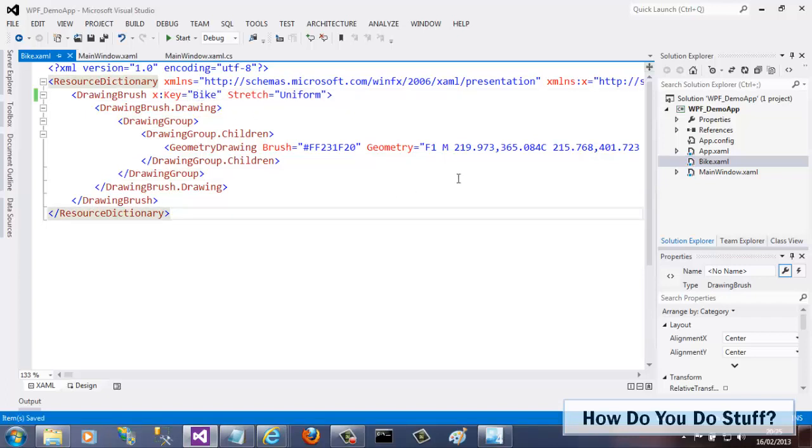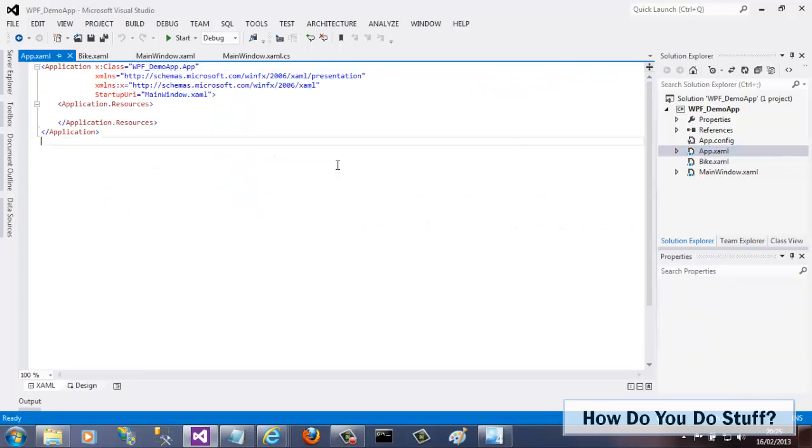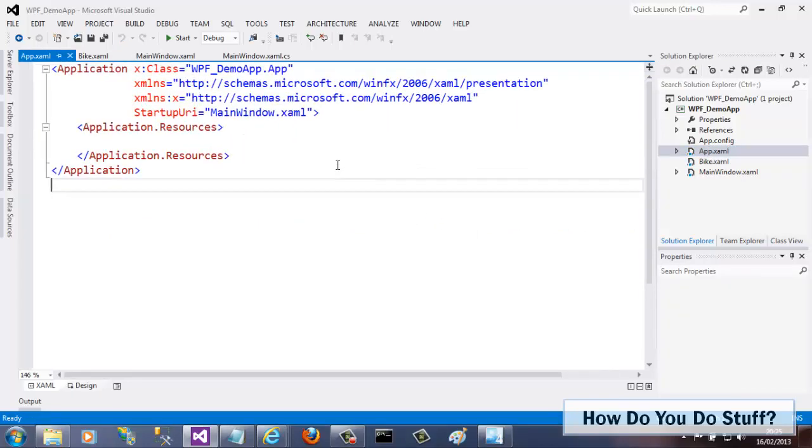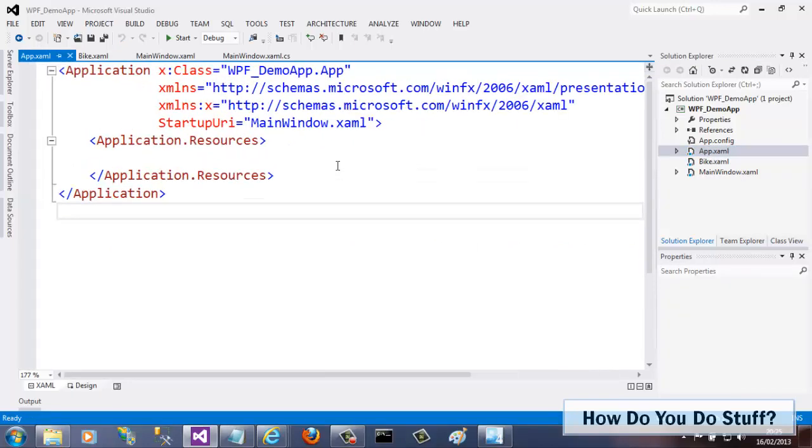Now, simply adding the resource dictionary to the project isn't enough. You must reference it in your app.xaml file, or the application.xaml file if you code in VB.net. Let me open this file to take a look. I need to add some code to the application resources element to reference the XAML file that I just added to the project.